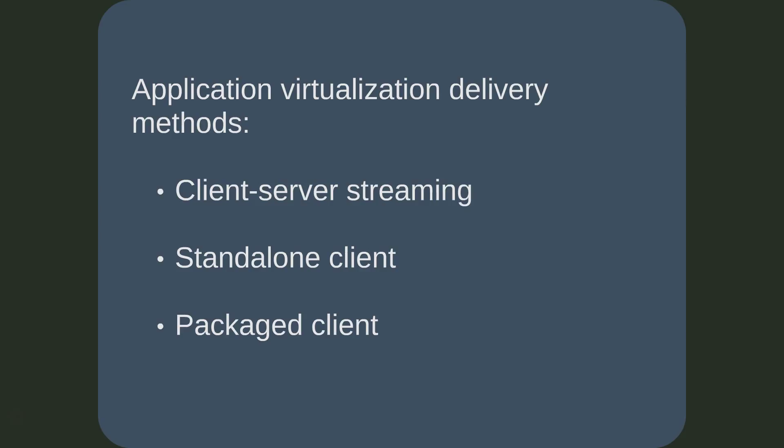Some application virtualization solutions, including some client server solutions, can work in a standalone mode. In this instance, packages are simply copied to the target device and a command is run to import the package into the client cache.